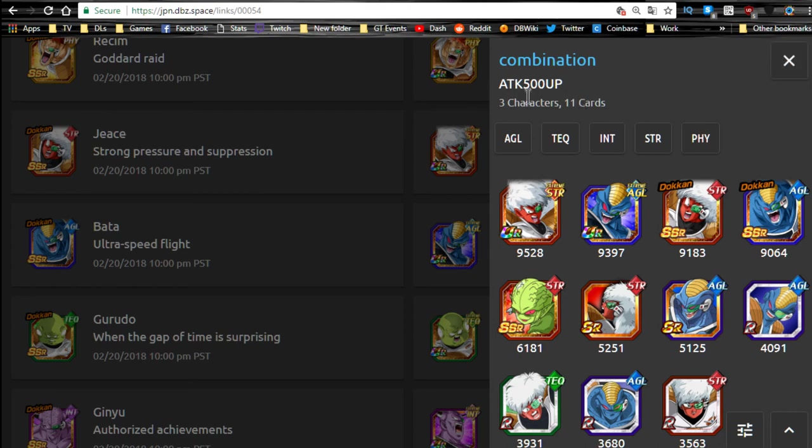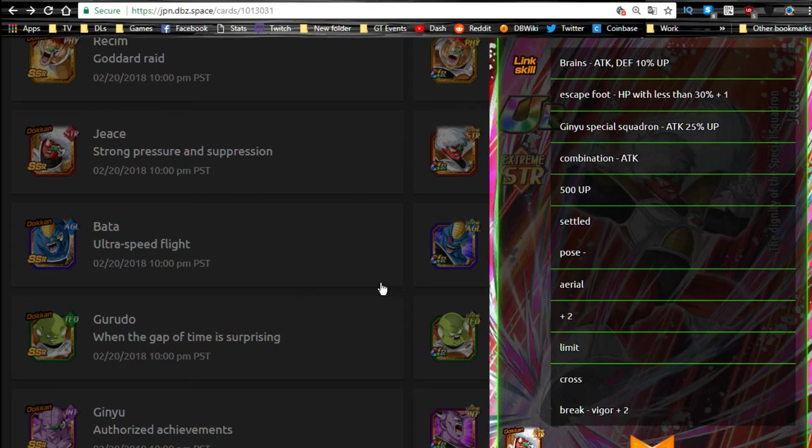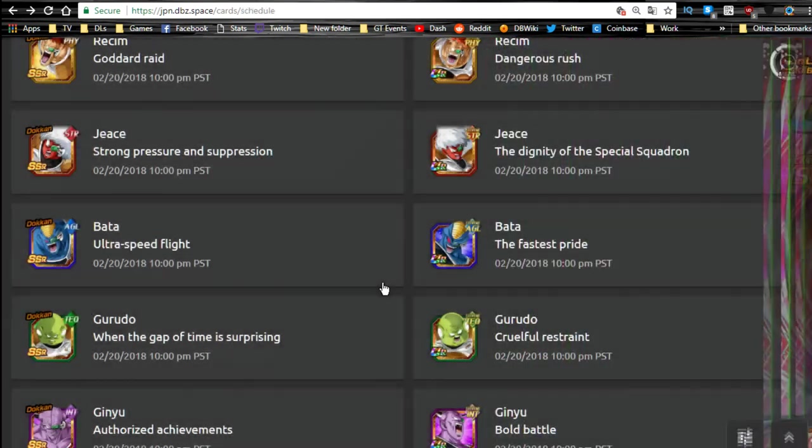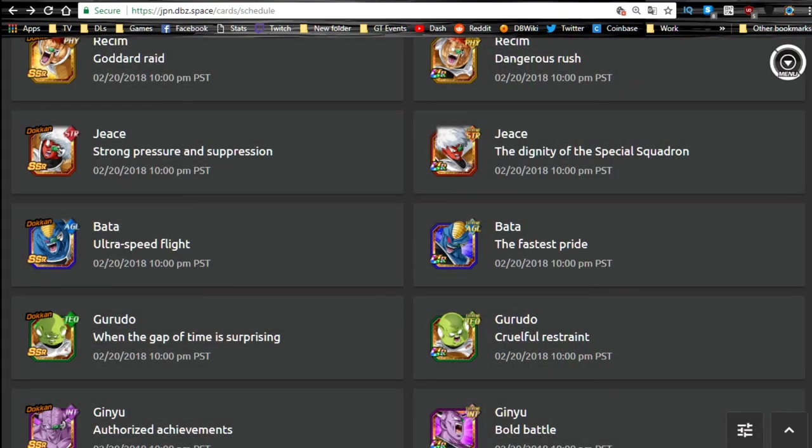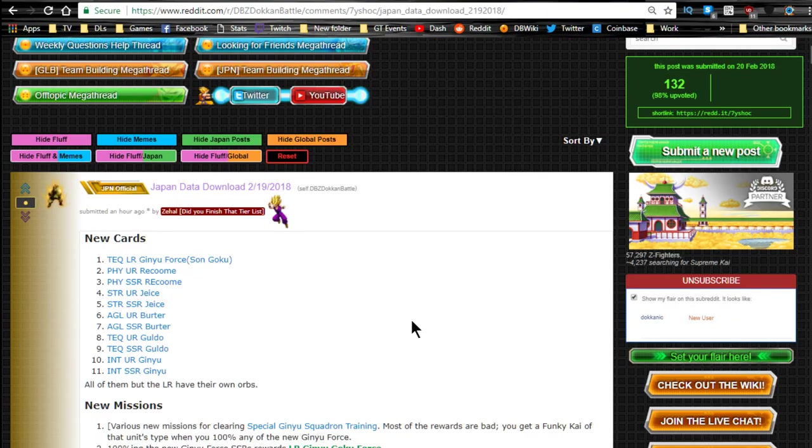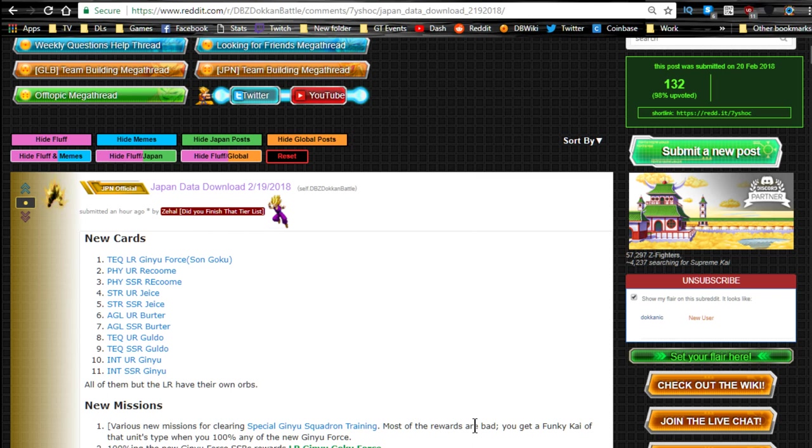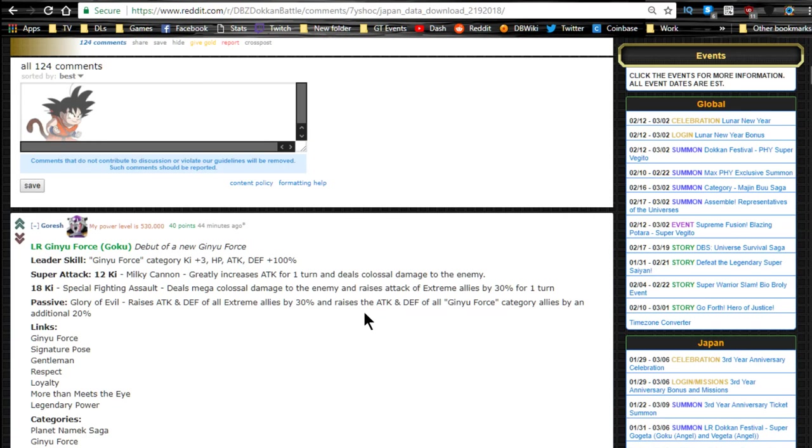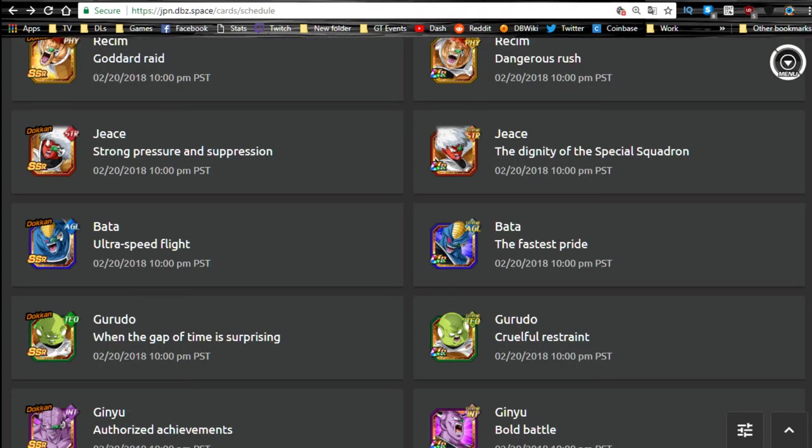But yeah, that's it guys. So I'm super hyped about that. I can't wait for this to get released. Let me know what you guys think down in the comments below. I'm just happy that we finally have a new Ginyu Force that is coming and going to be available for us. But anyway guys, thank you for joining me here today. Make sure to subscribe if you're new, and I'll catch you all later. Peace.